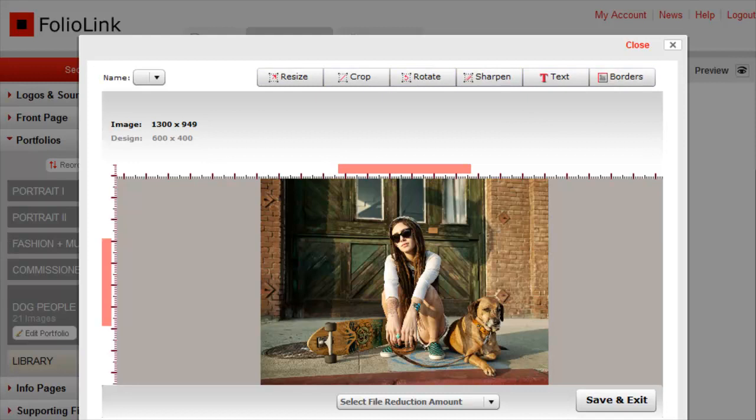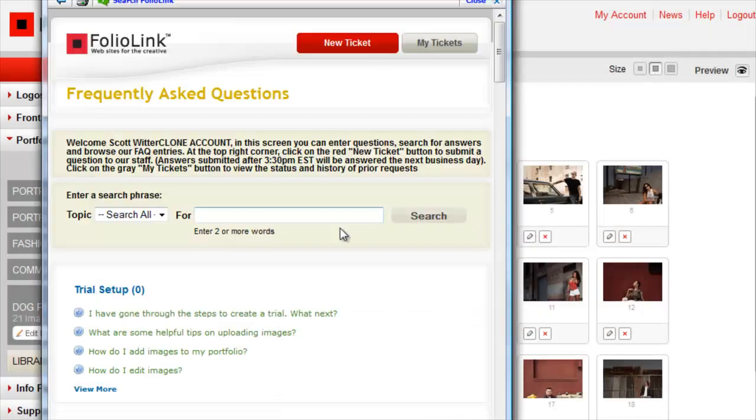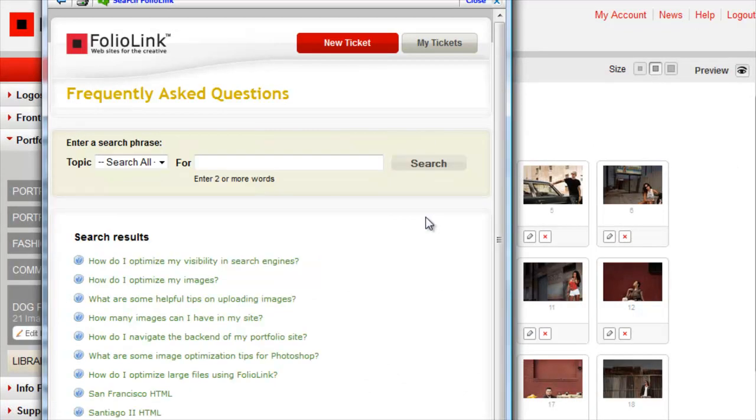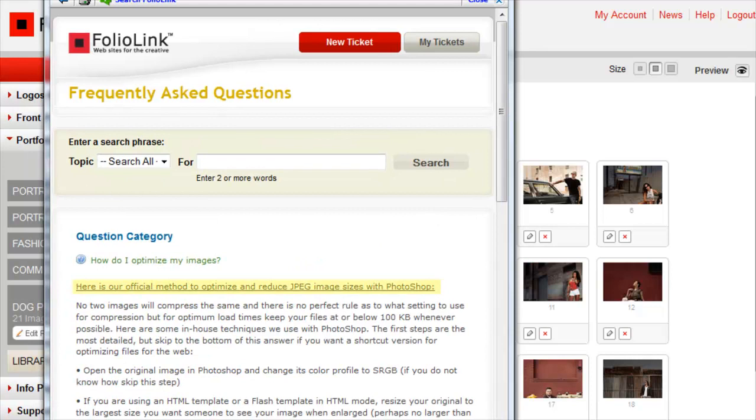Note that the Image Editor tool will not optimize your image file sizes. We recommend you optimize your files for the web before uploading them to your account, then use the Image Editor tool if you need to adjust specific images.